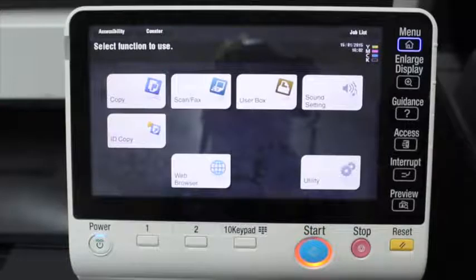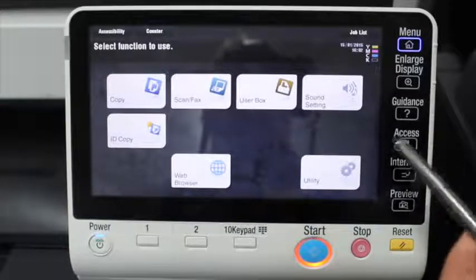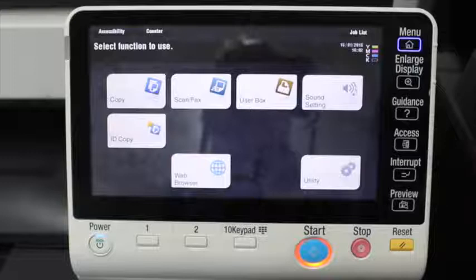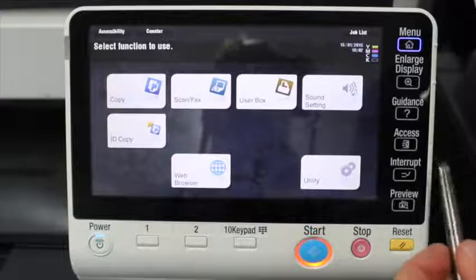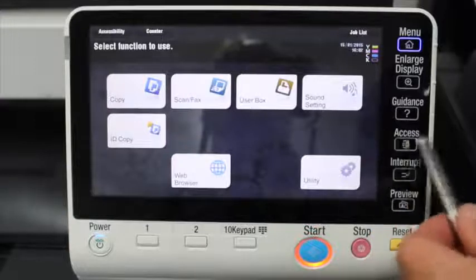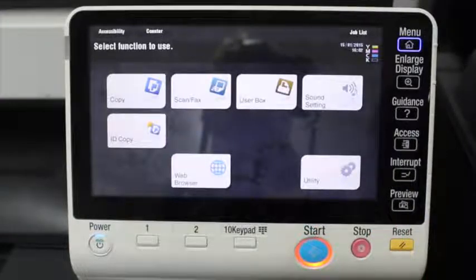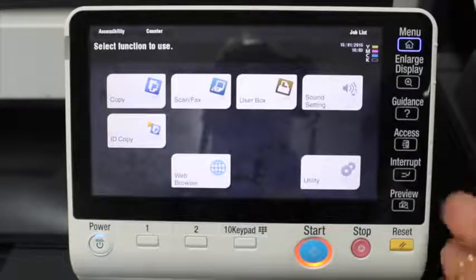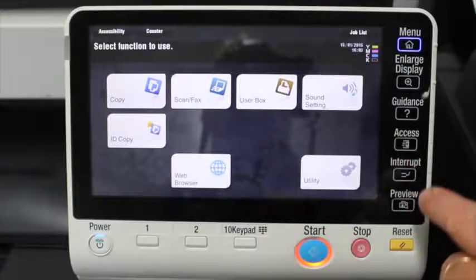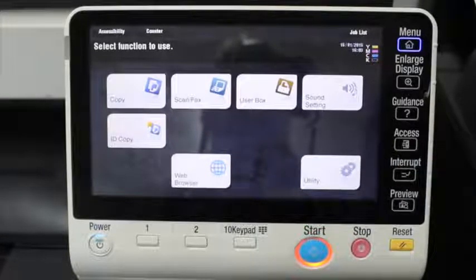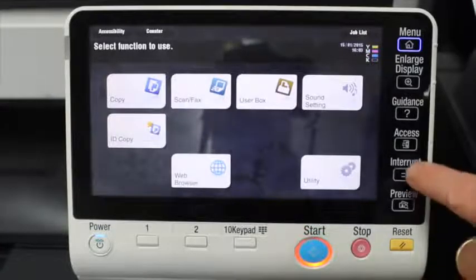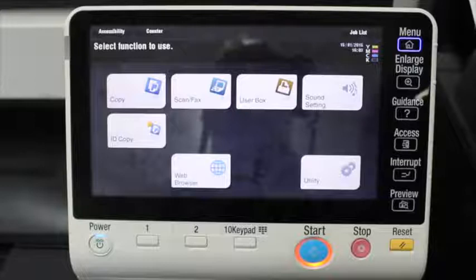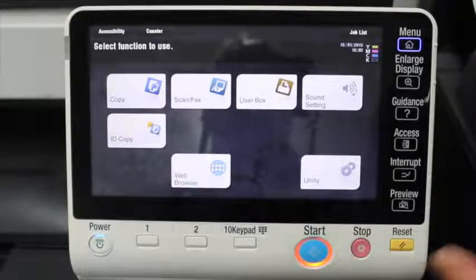The access button is designed for logging in or logging out if you have authentication enabled — if you need a username and password to log in. If you don't have that set up you don't need to worry about that button. The interrupt button is basically for if someone has started a big copy job that is going to take a long time, you can hit that interrupt button and actually interrupt and do a job in between.